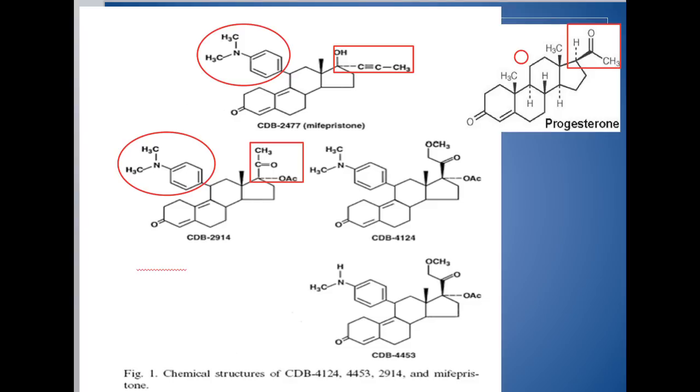If you've ever had a wrong key, once I tried putting a copy of my husband's key into my Honda and it broke — didn't turn the car on, couldn't get the key out. It's the same sort of thing happening here. The mifepristone goes to the same place the progesterone is supposed to go. Progesterone is supposed to turn a key in a lock to cause the cells to change. The mifepristone blocks it.